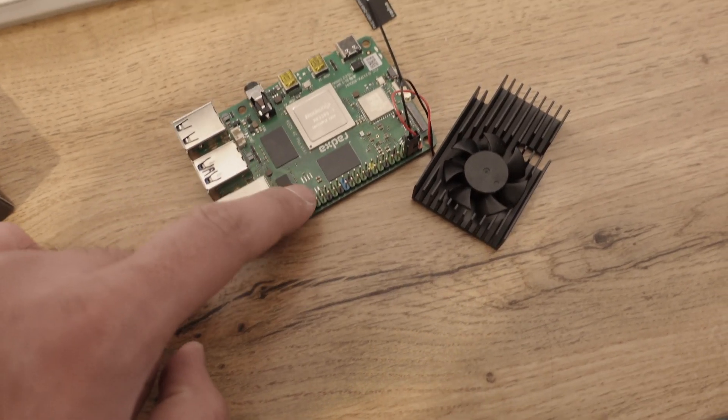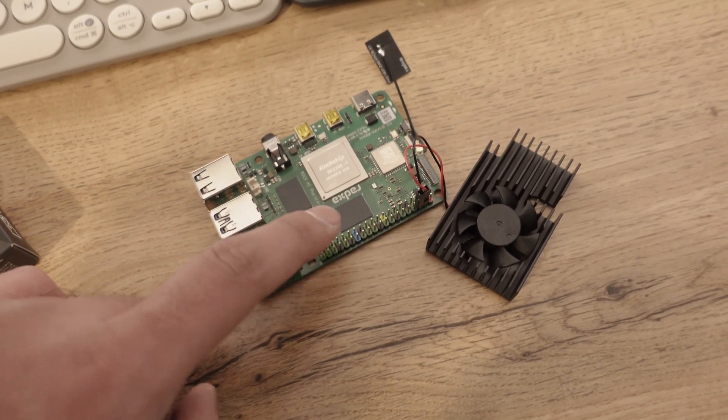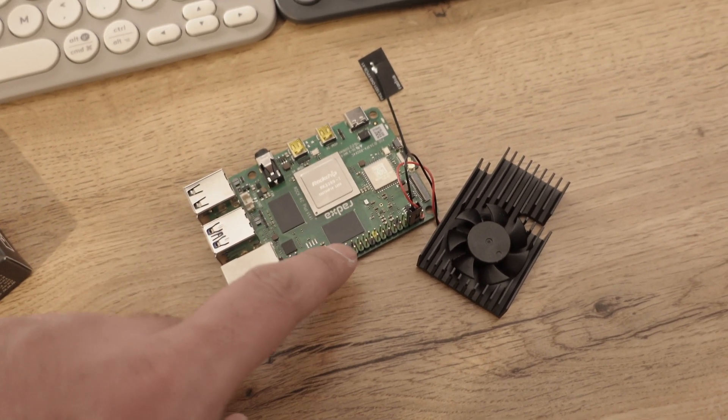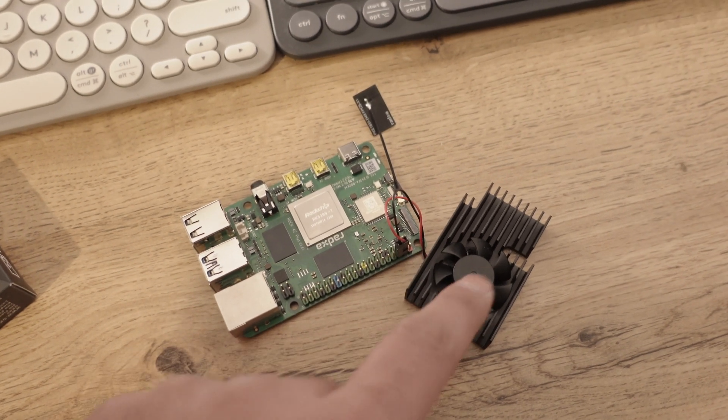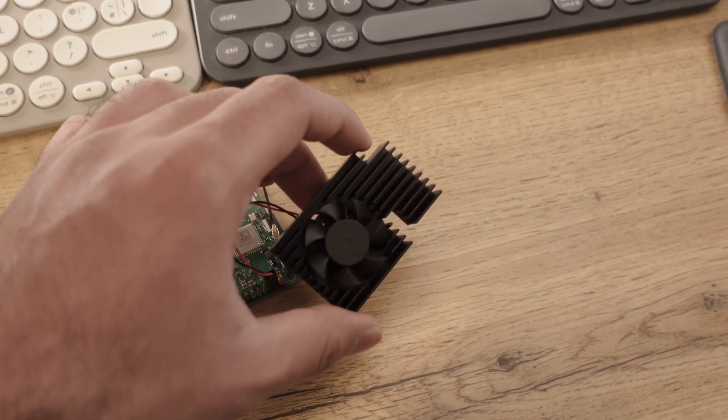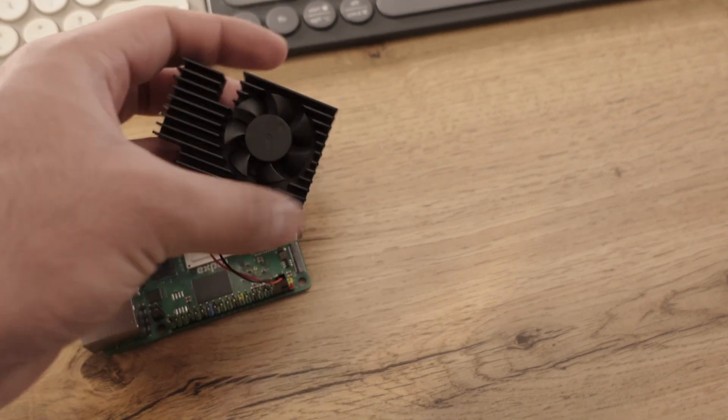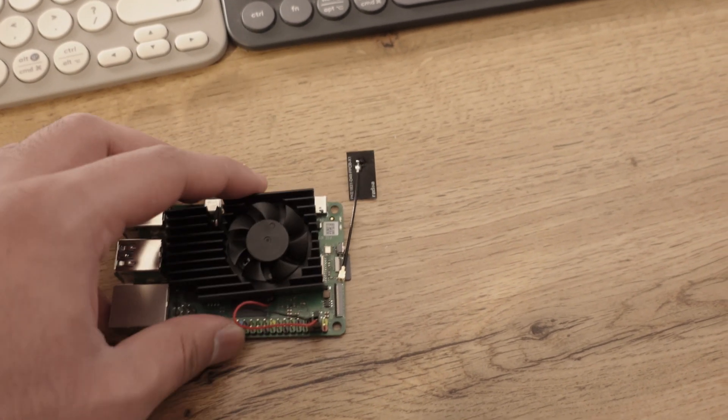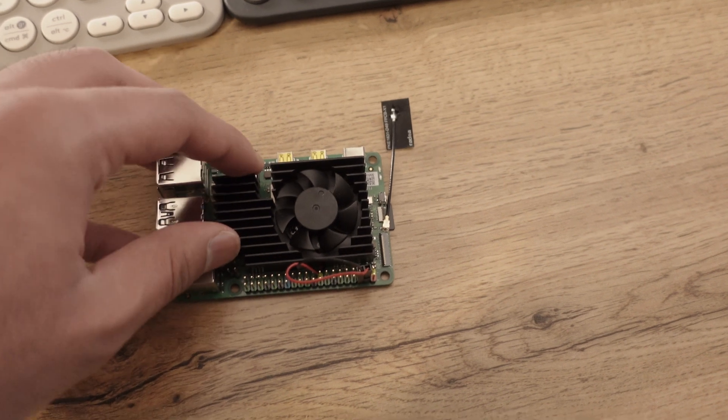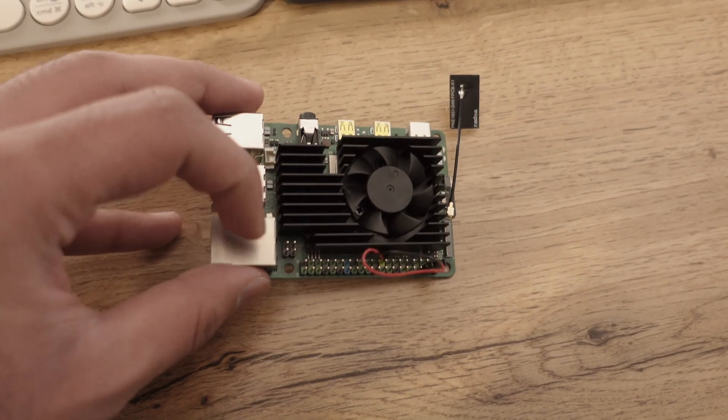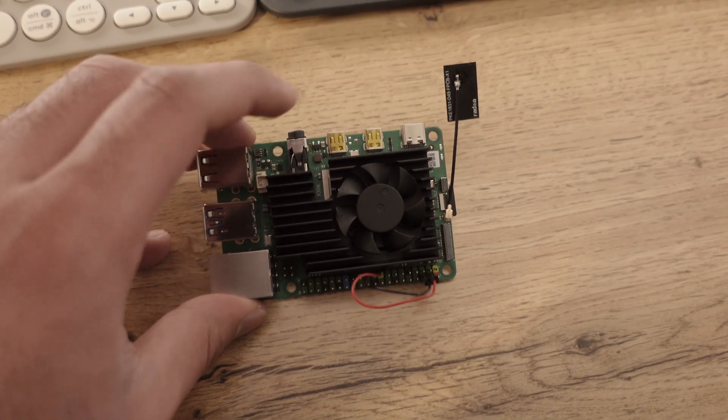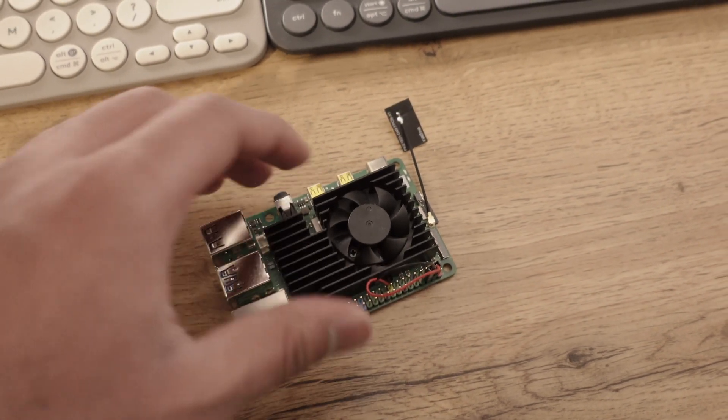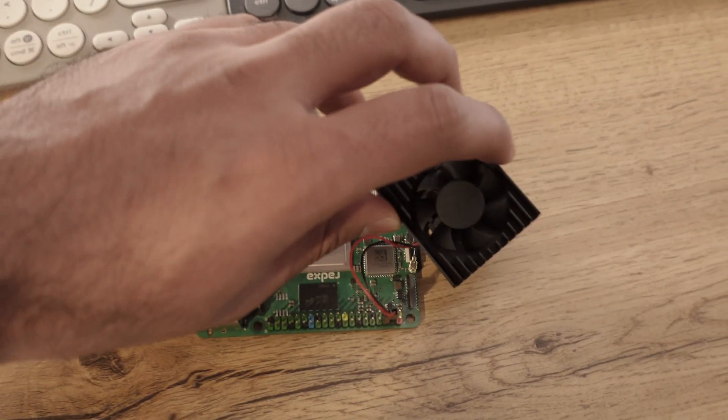You also have GPIO pins with some documentation online. I haven't used them, but initially I just plugged in this fan. This fan is made for a Raspberry Pi 4, but it fits somewhat on the board. You can see there's some cutouts, but it's not completely 100% made for this board because it's not a Raspberry Pi 4.